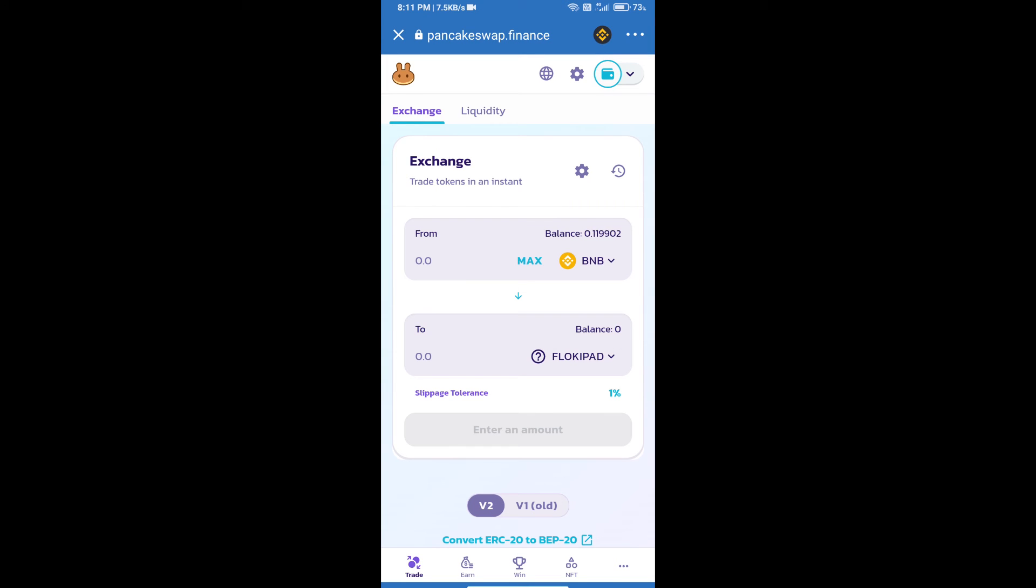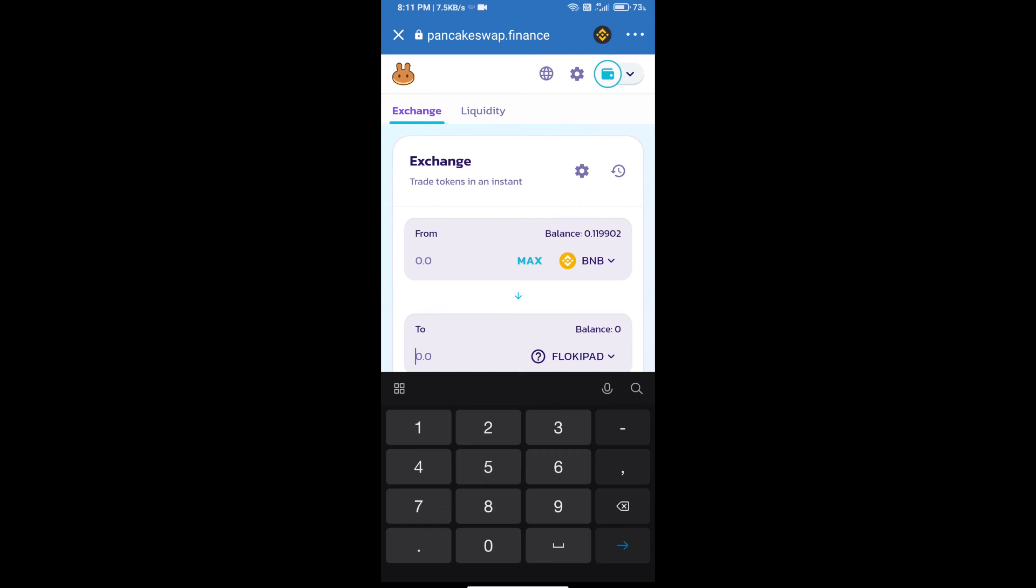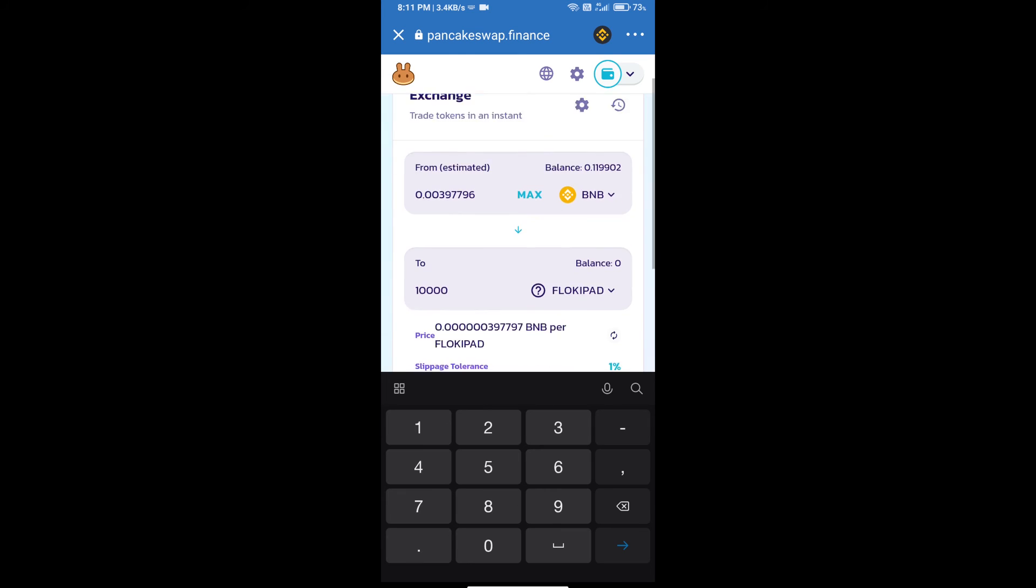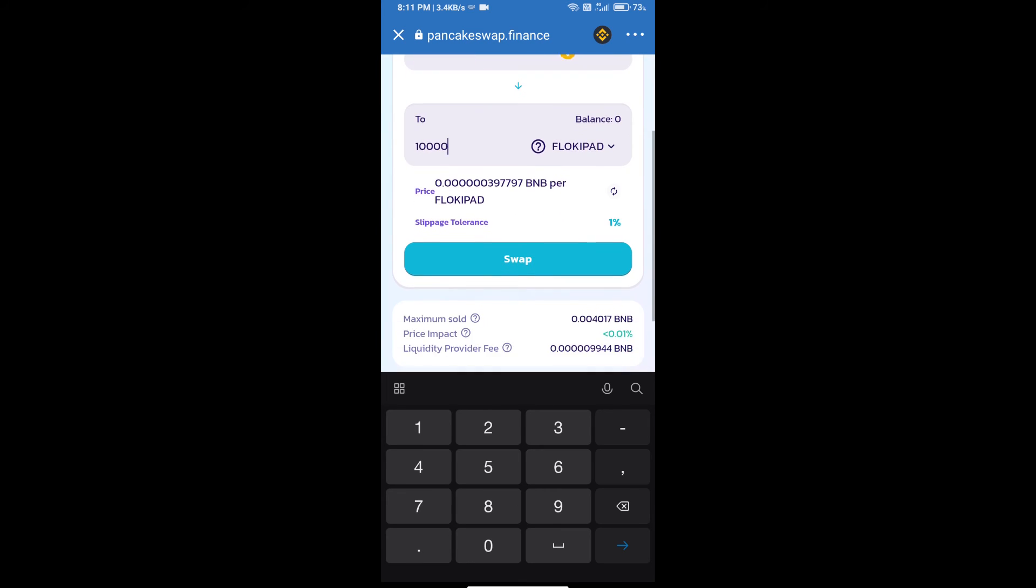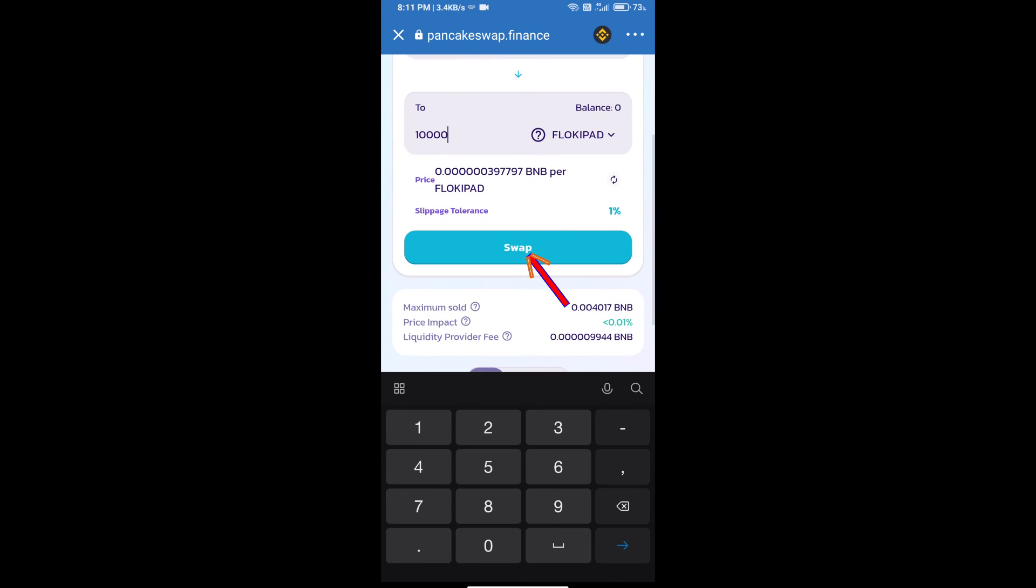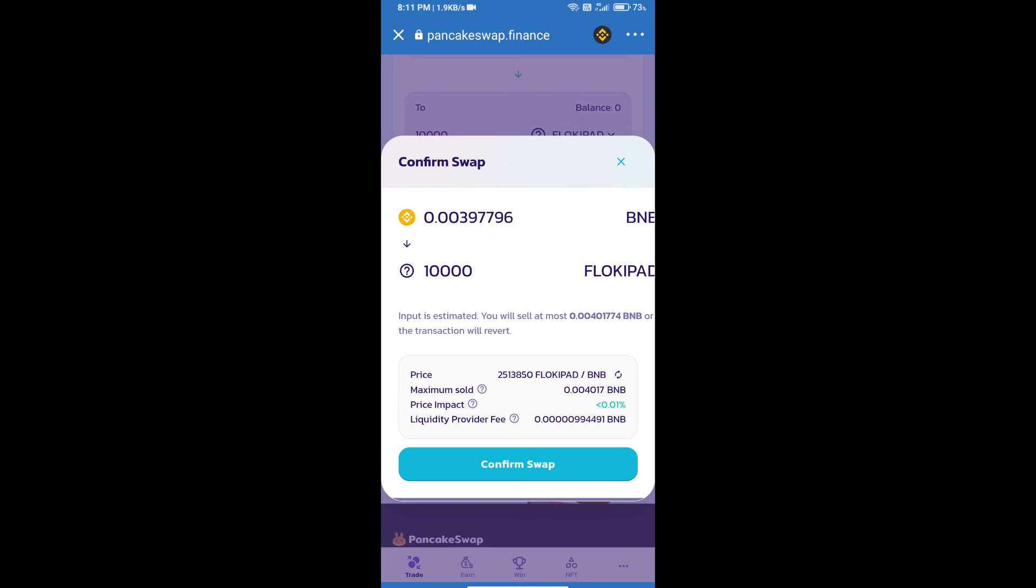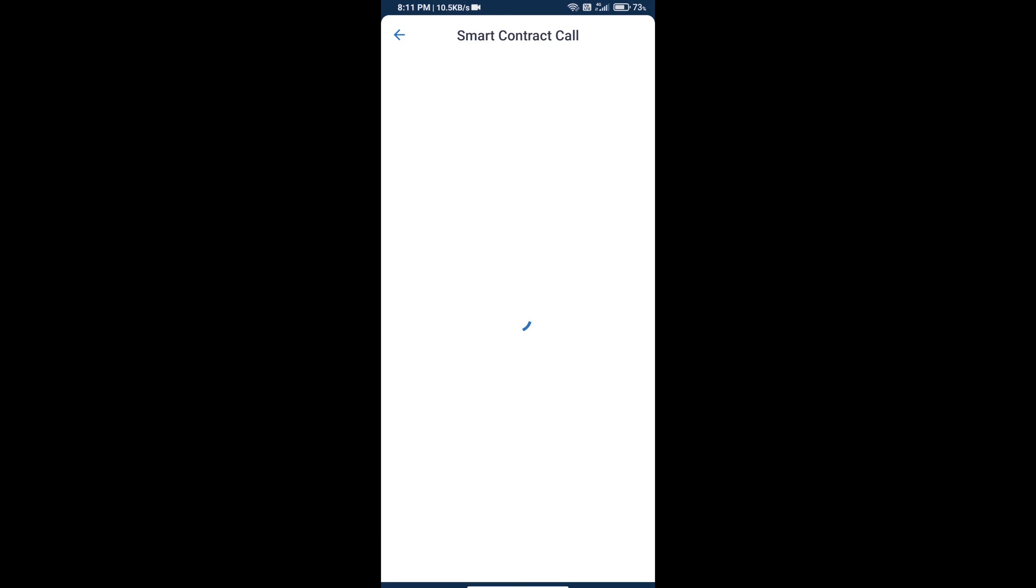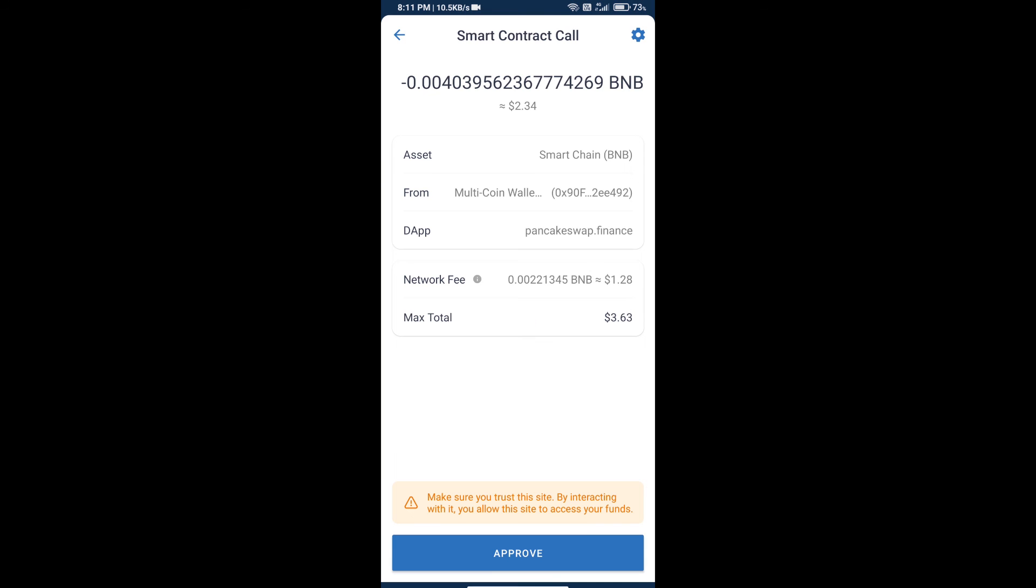Here we will enter the number of tokens and click on swap. Here we can check detailed information and click on confirm swap. We can check transaction history and network fee charges.